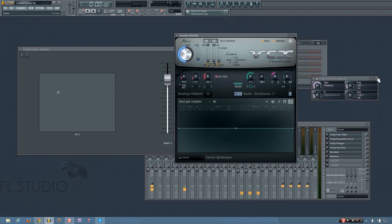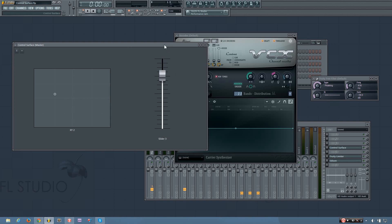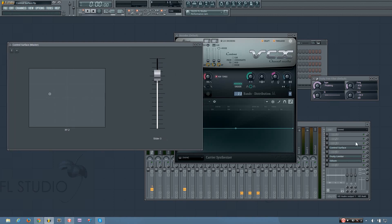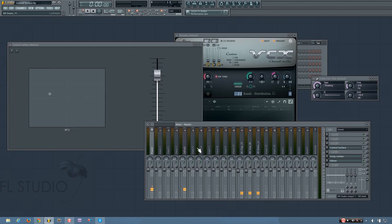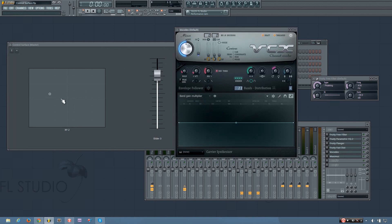So if you're creating a crazy bass sound, the control surface can definitely be useful. Because maybe you don't want to make it in Patcher itself, but you want to have the controls clearly set up. You can link whatever you want to a control surface and it'll all be organized and you can easily modulate it and record it.